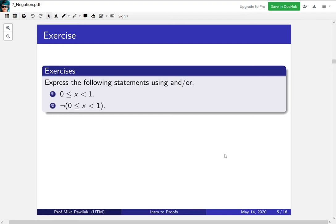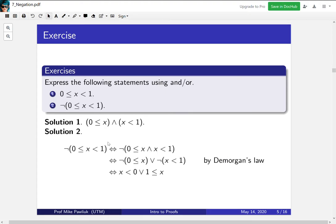Here's an exercise using ANDs and ORs. First, express an inequality using ANDs and ORs; second, negate it using DeMorgan's Laws. For the first part, the condition 0 ≤ x < 1 is actually two separate conditions: x is greater than or equal to 0, AND x is less than 1. To negate the AND statement, use DeMorgan's Law to turn it into an OR: negate each part separately, giving x < 0 OR x ≥ 1.